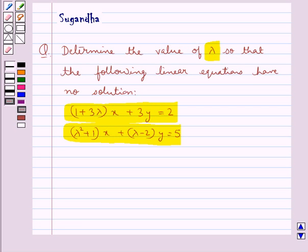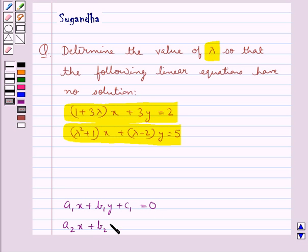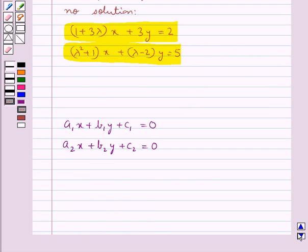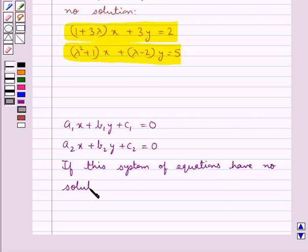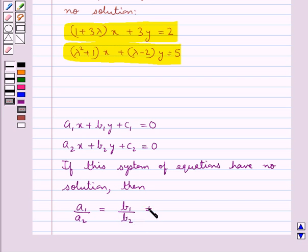First, let's see what is the condition for a given system of equations to have no solution. Consider the system a1x + b1y + c1 = 0 and a2x + b2y + c2 = 0. If this system of equations has no solution, then a1/a2 = b1/b2 ≠ c1/c2. This is the key idea that we use in this question.